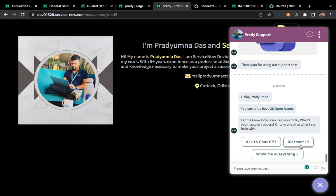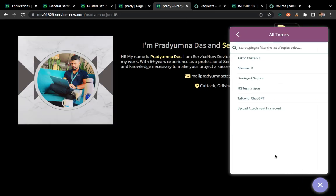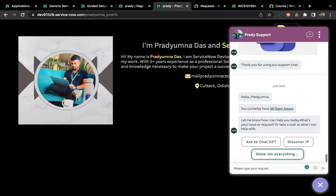We can do those types of role-based validations also. As of now, I have not activated all the conversations, so it is showing me only a few conversations. Let's go through an example of ChatGPT to see how it is working.